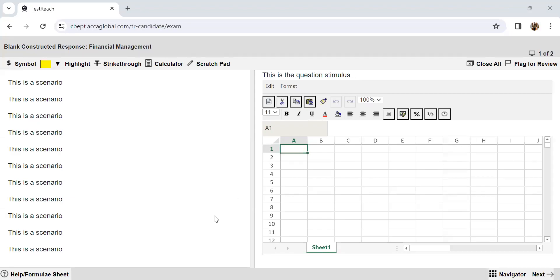Hello everyone and welcome to the YouTube channel of Being ACCA. This is Tushita Gupta, ACCA affiliate, and in this video I'm going to teach you how you can save your time in your FM exam using the simple Excel functionalities which are provided. You should always be making use of features available in computer-based exams, which have a spreadsheet functionality. Let's get started.